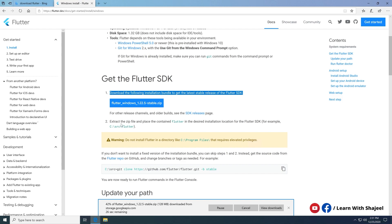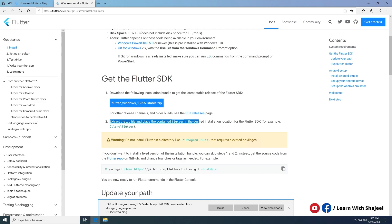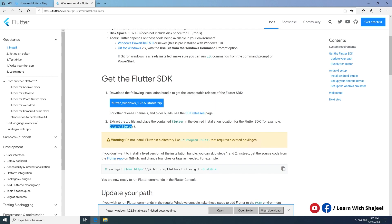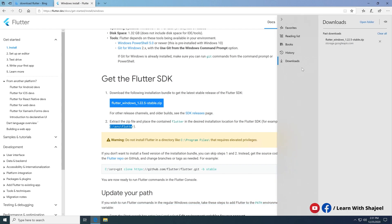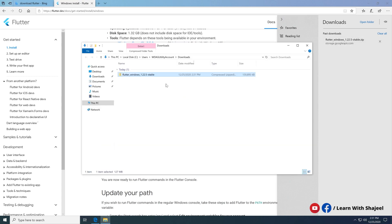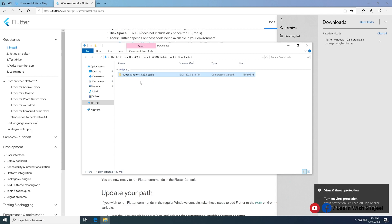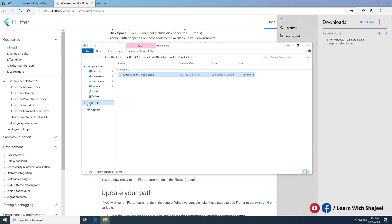First we need to download the Flutter SDK, then extract it into the C folder — for example, C:/src/flutter. You can copy-paste or extract it anywhere you want, but it is recommended that you do not use the C Program Files folder. The downloaded zip file is here, so let me open it in the folder and go to the C drive.